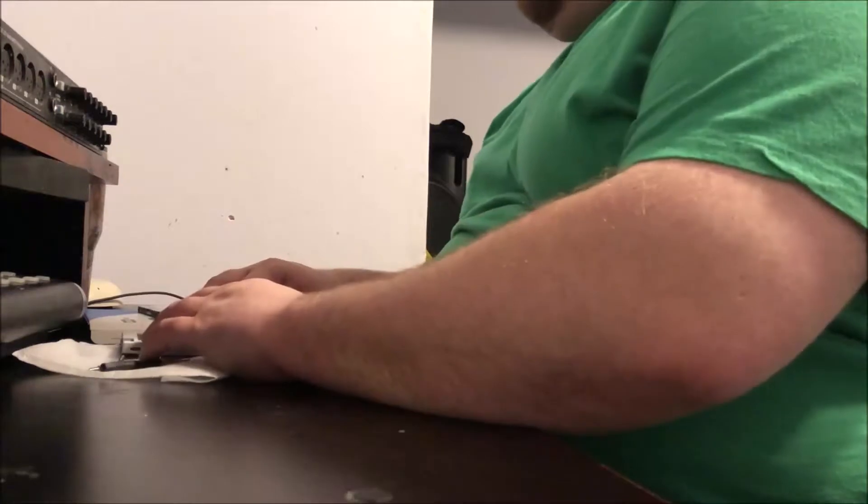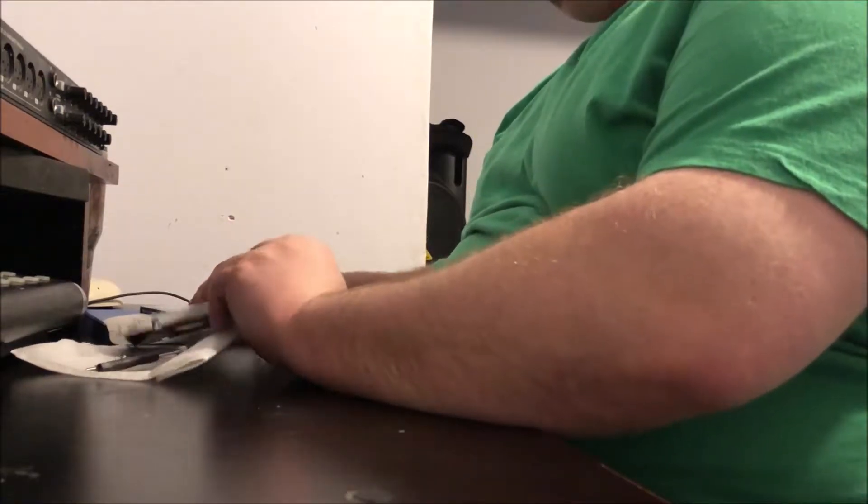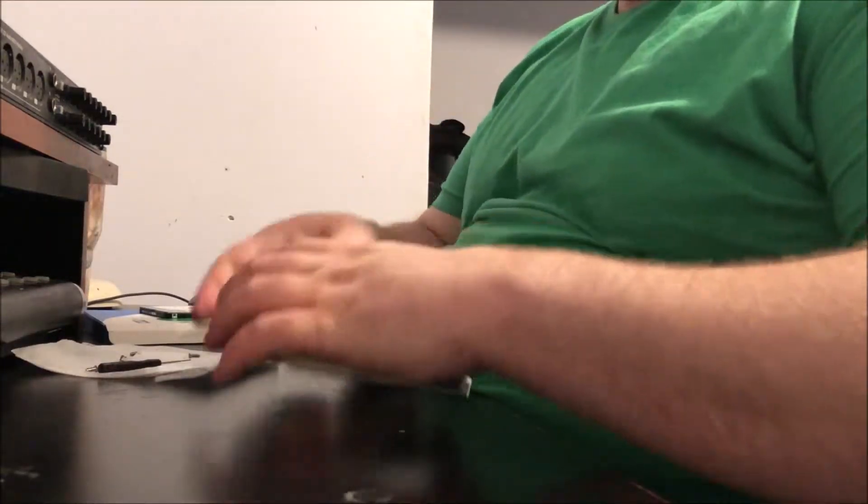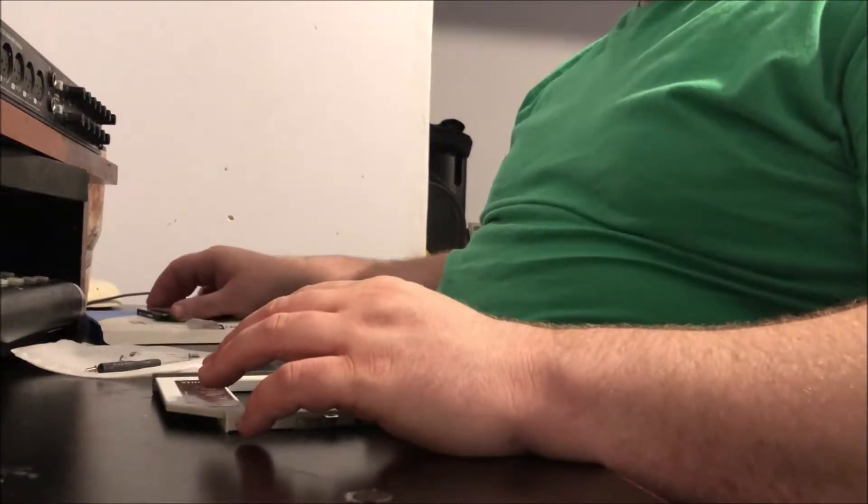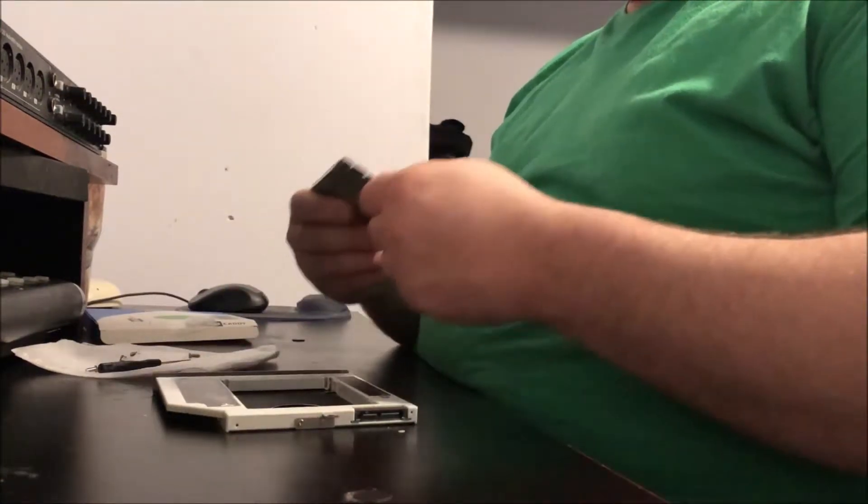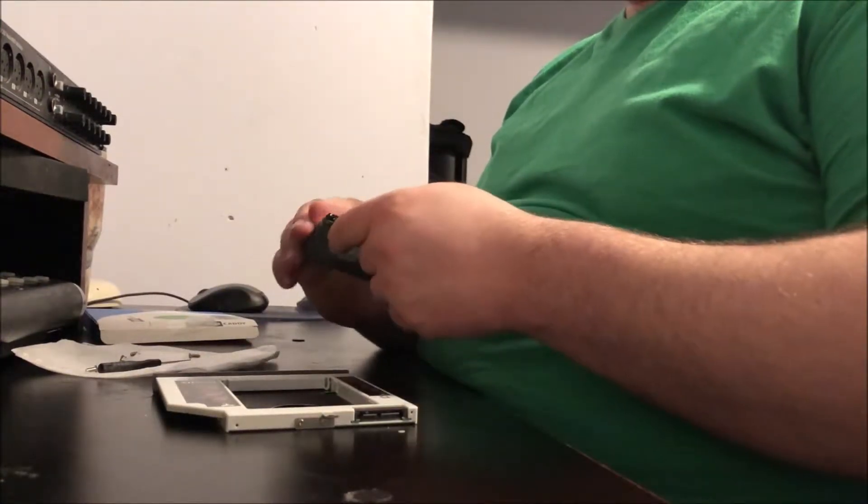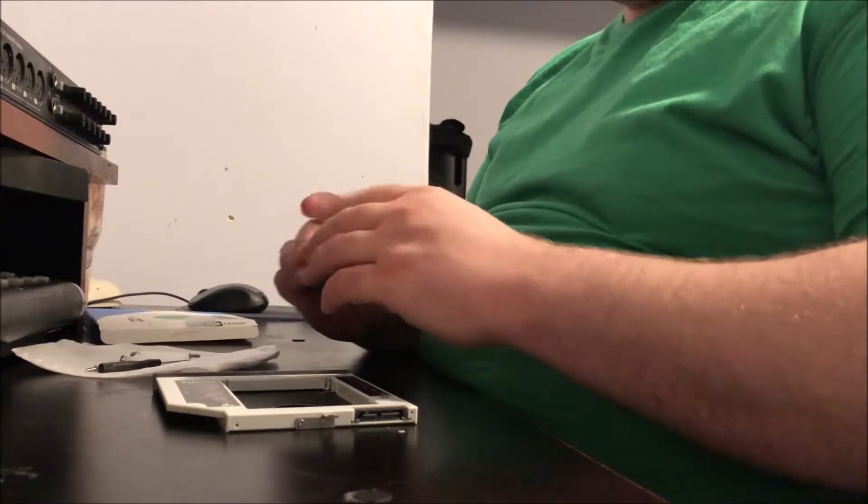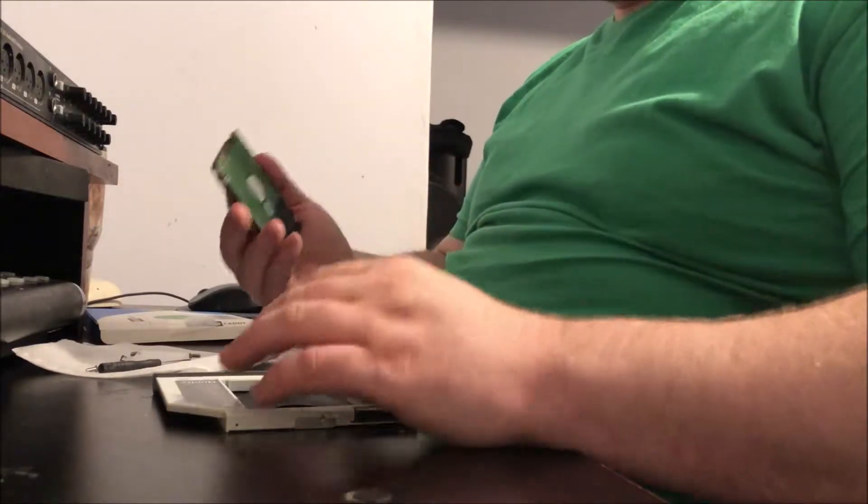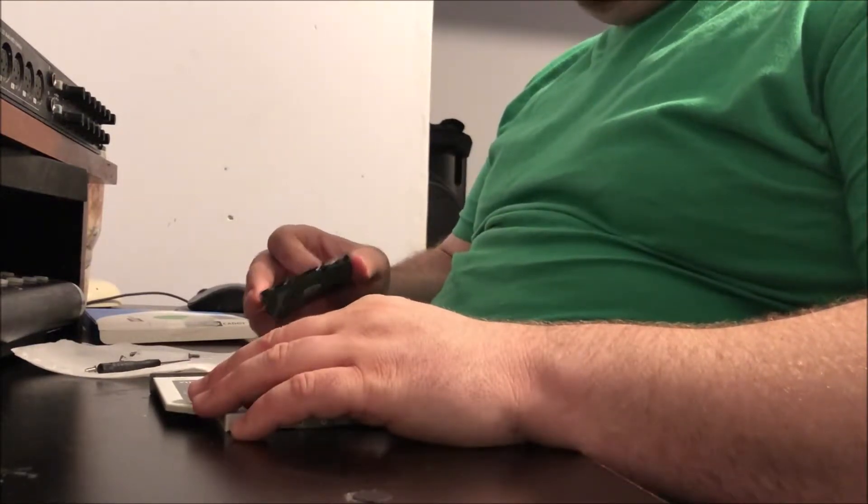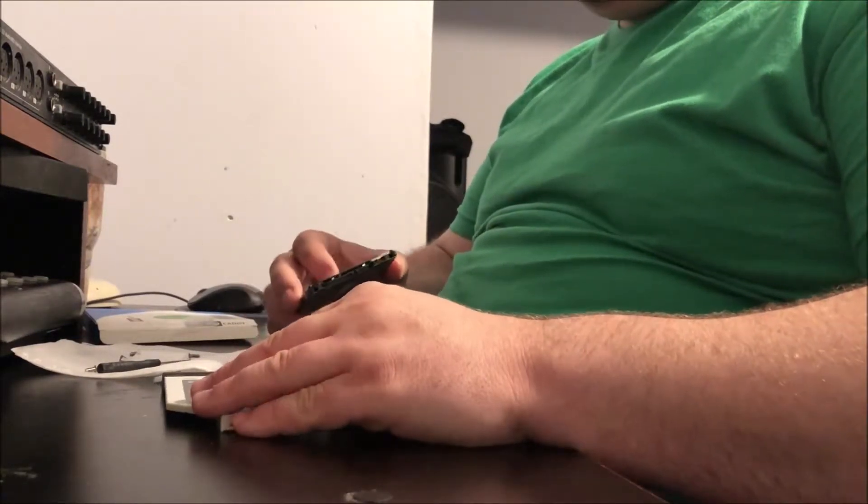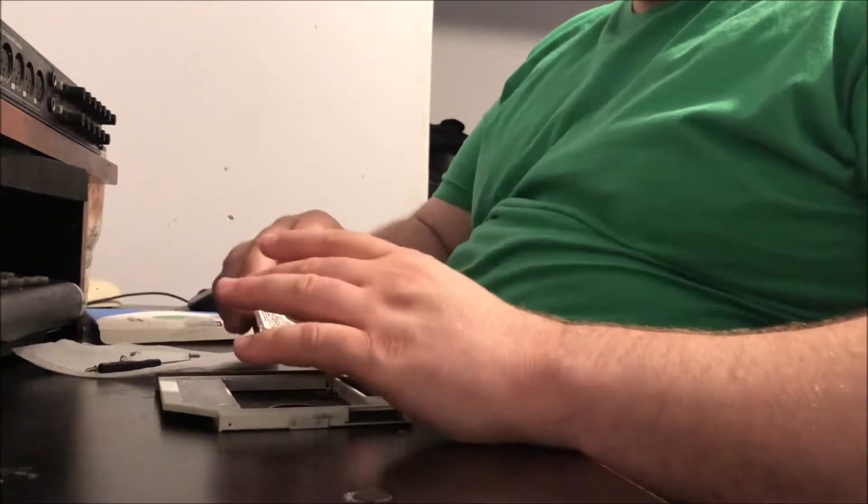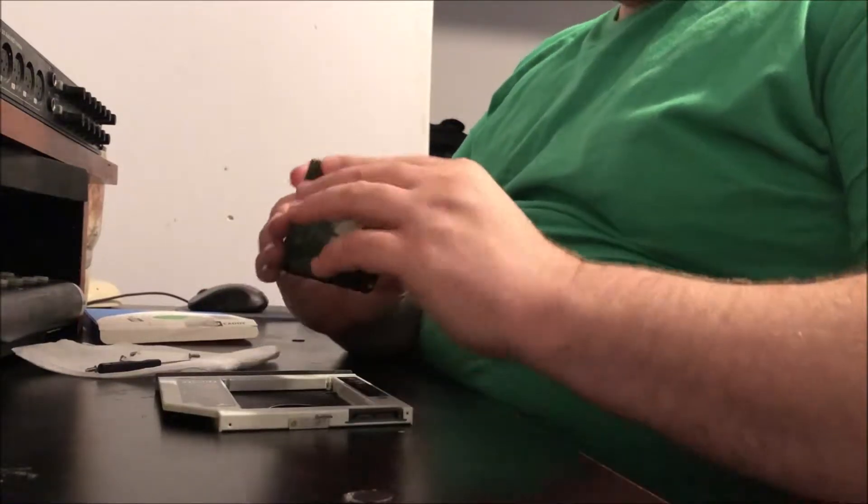So what I'm going to do now is get the caddy out, which is already out. The caddy came with everything you need to install it - the screws, the screwdriver, everything. So all you have to do is simply take everything out of the box and you already got everything you need, provided you already have the hard drive. If not, you gotta buy one.